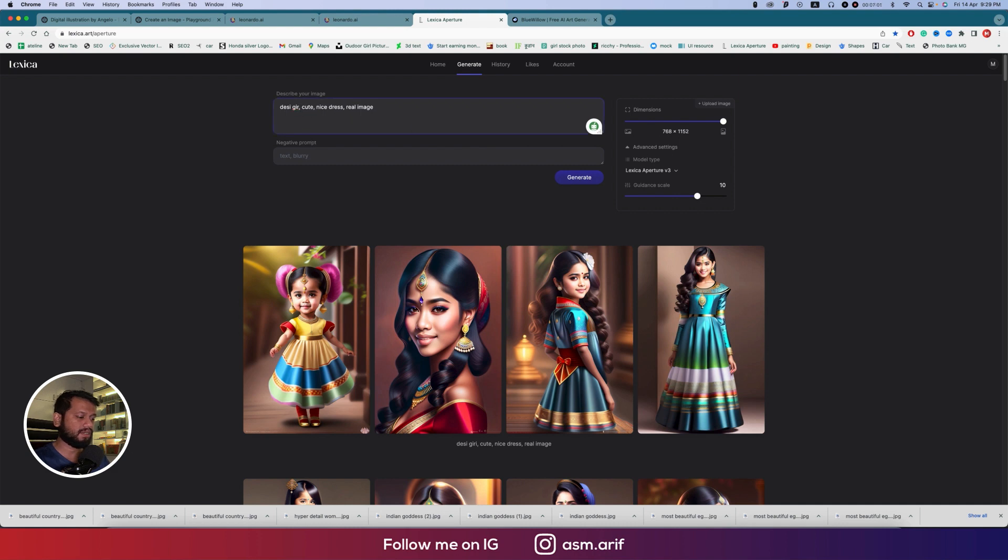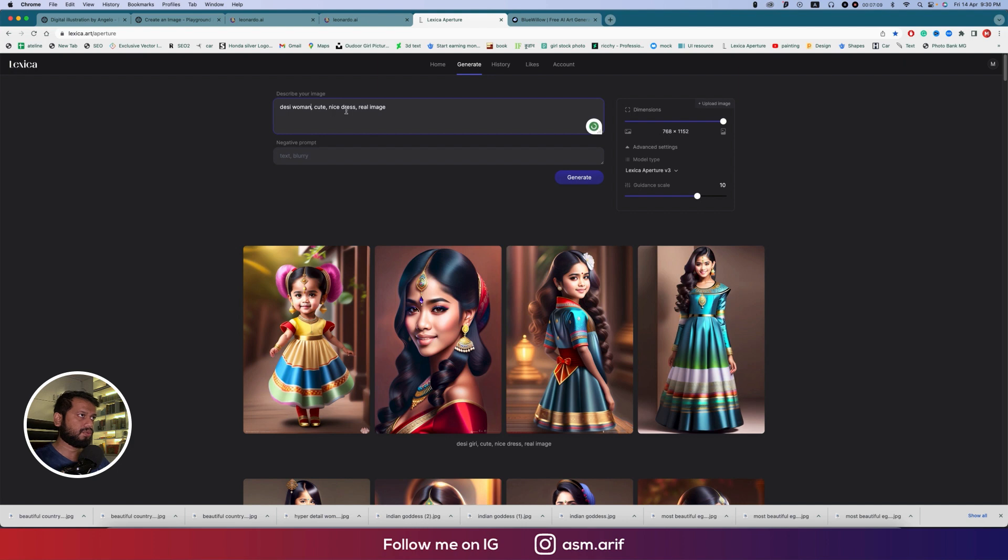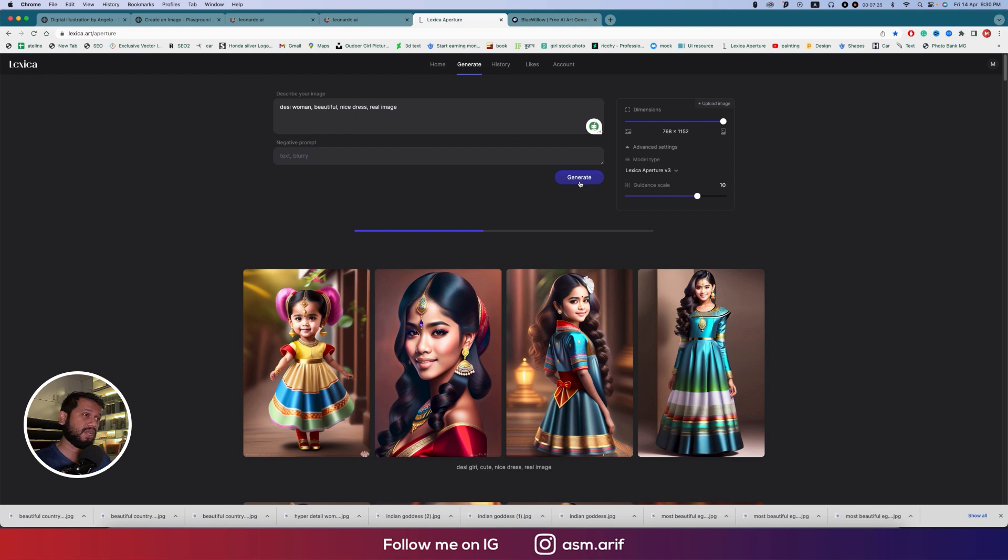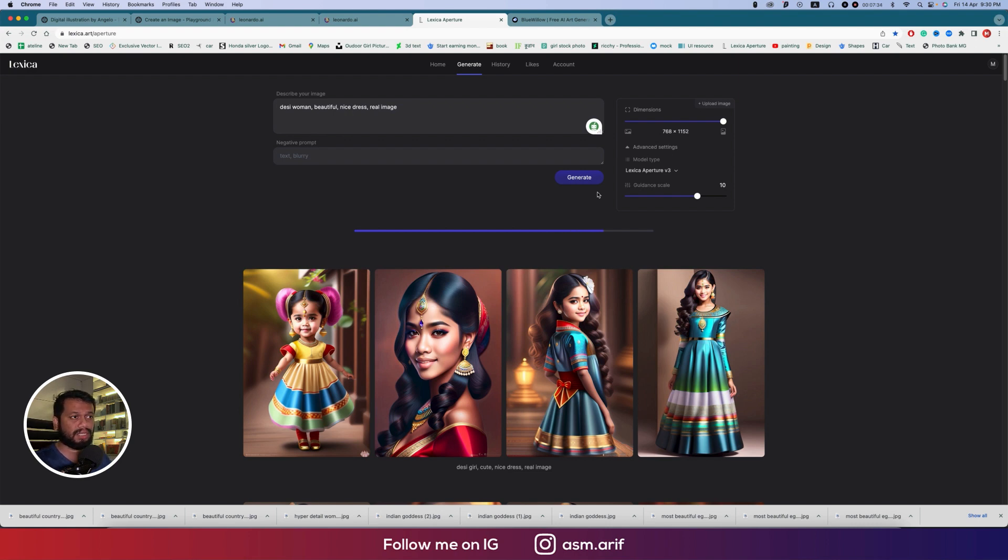Here, if I provide like not girl, like woman, cute, beautiful, real image, let's generate this one. This is faster than the other one because it's giving you real-time prompt and real-time generation, which is really saving your data and speed.